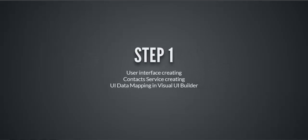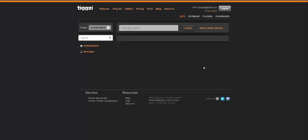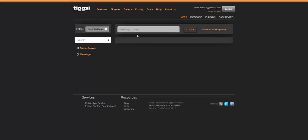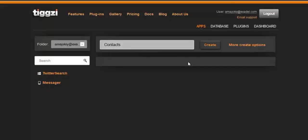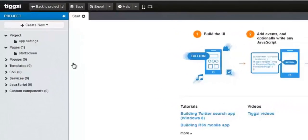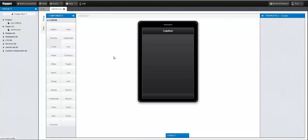In step one, we'll create the user interface, create the contact service, and use data mapping in the Visual Builder. First, let's create our app. We're going to call it Contacts. We just click Create after that, and then we're going to go to the Start screen when this comes up.